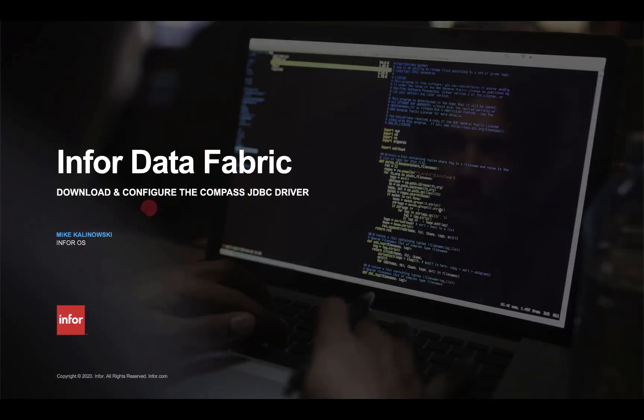Hi there, Mike Cowanowski with the InforOS product management team, and we're going to be downloading and configuring the Compass JDBC driver so that we can use local development tools and environments to query the Infor data lake.